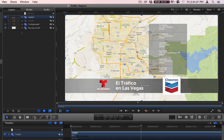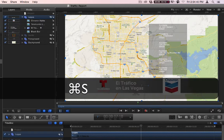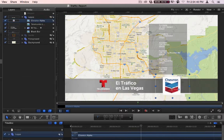I have several groups here: Logos, Guide, Foreground, and Background. Logos is where all of this stuff is — I've got the Telemundo logo, El Trafico en Las Vegas, the background box, and Chevron. The Telemundo logo and the background box should be locked — they should stay that way. Chevron is here and it can be replaced by any logo.